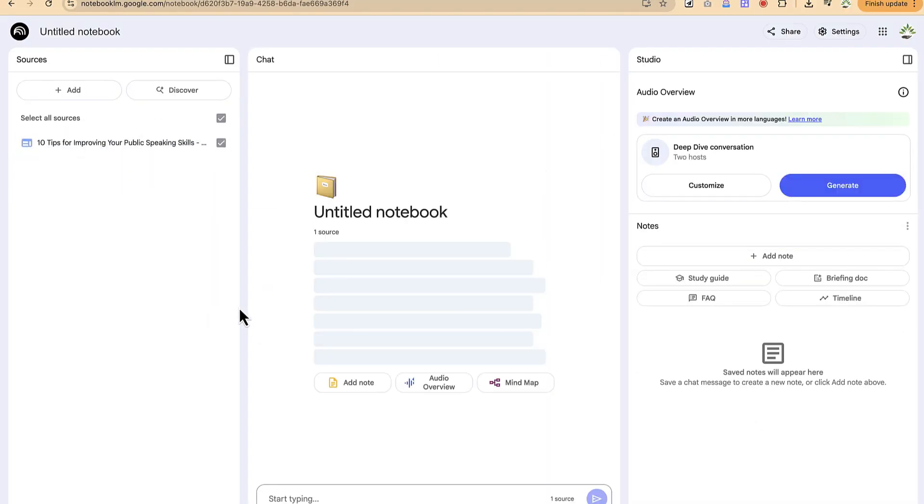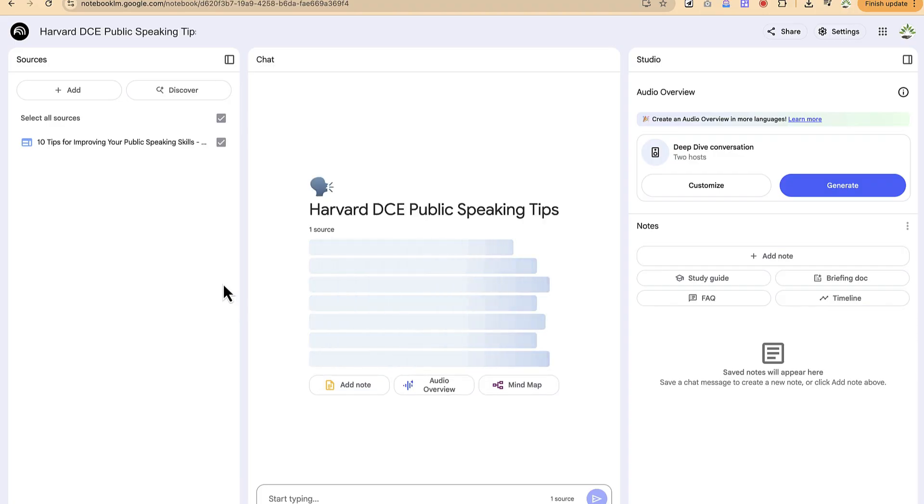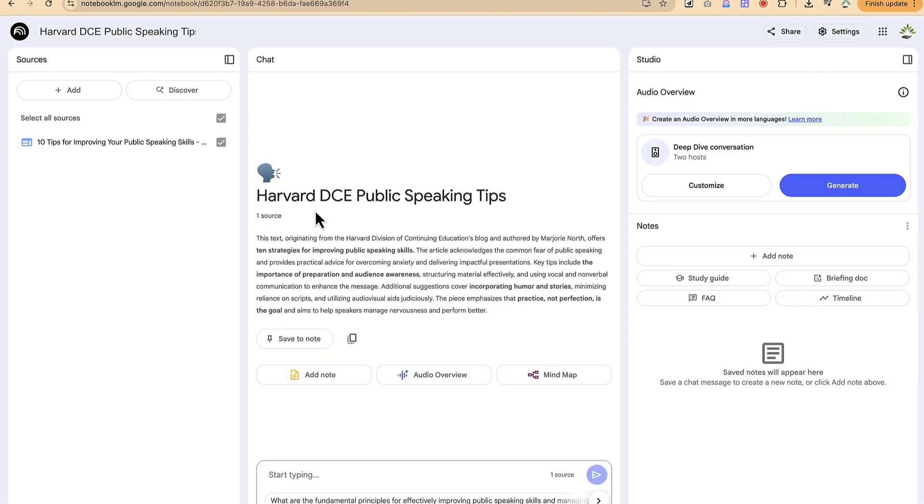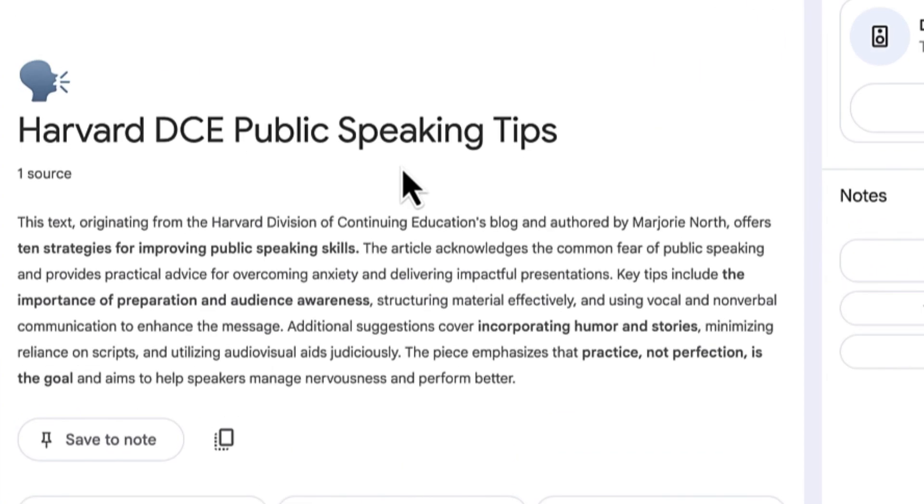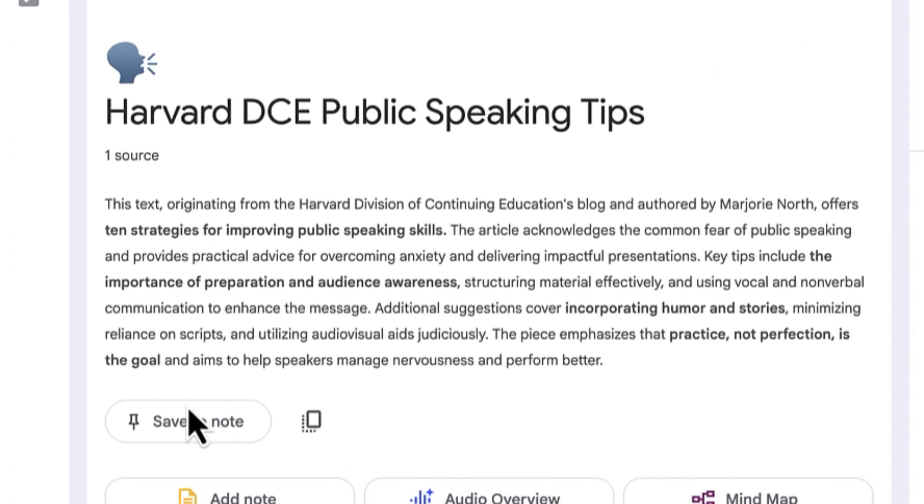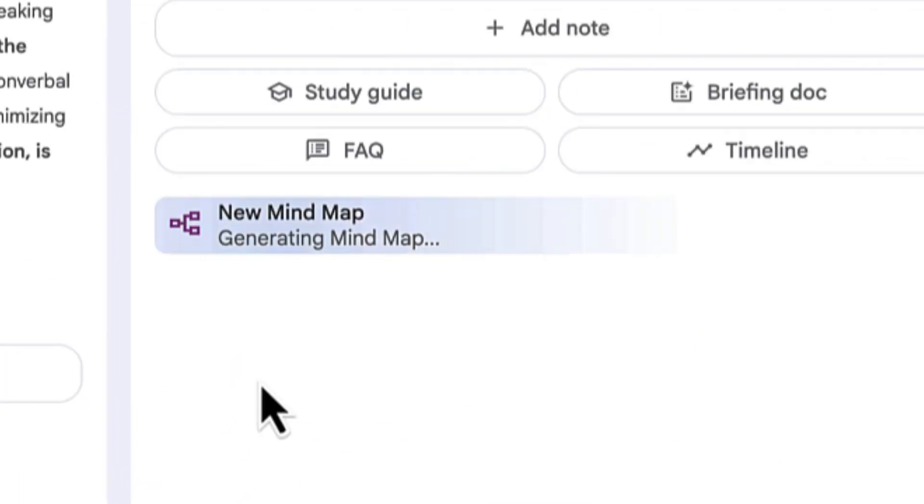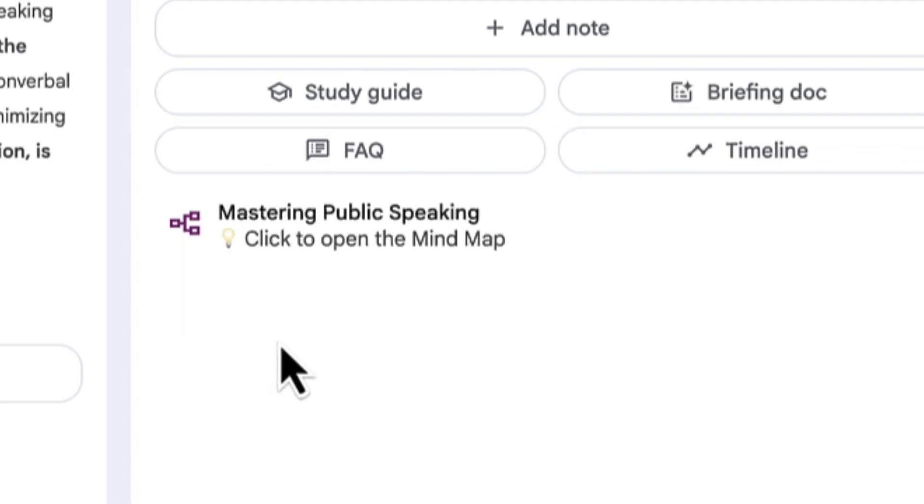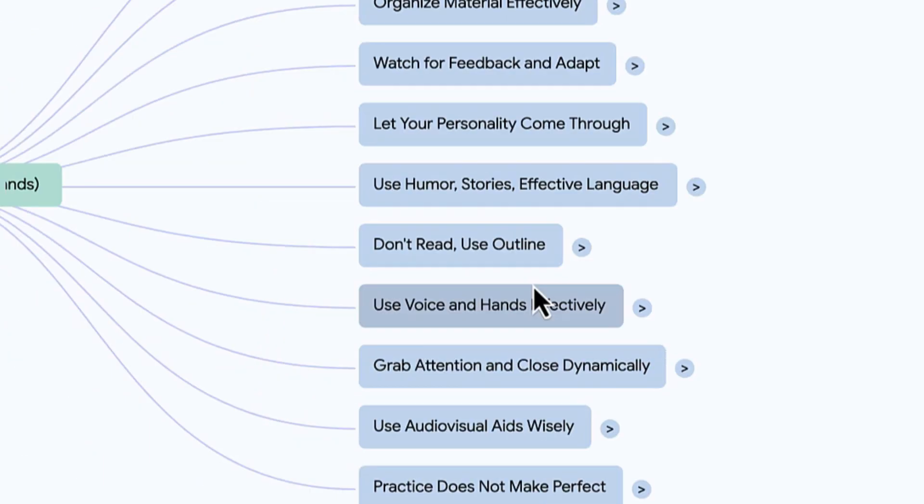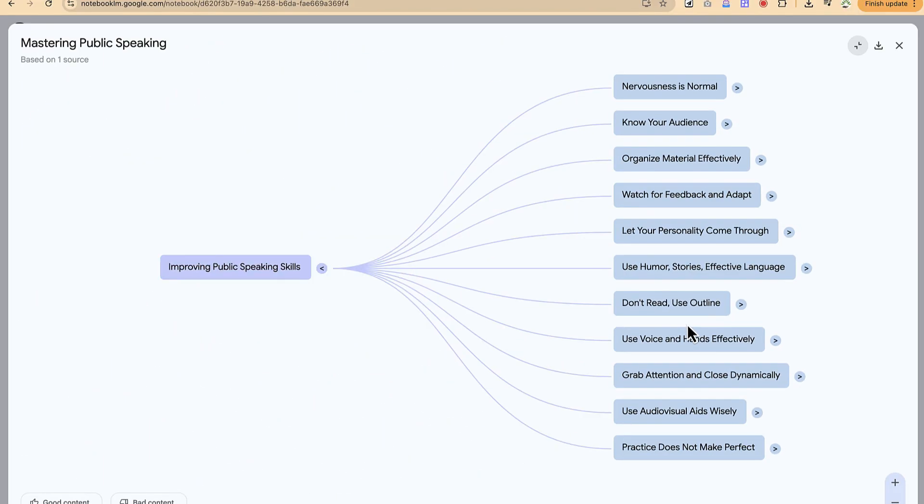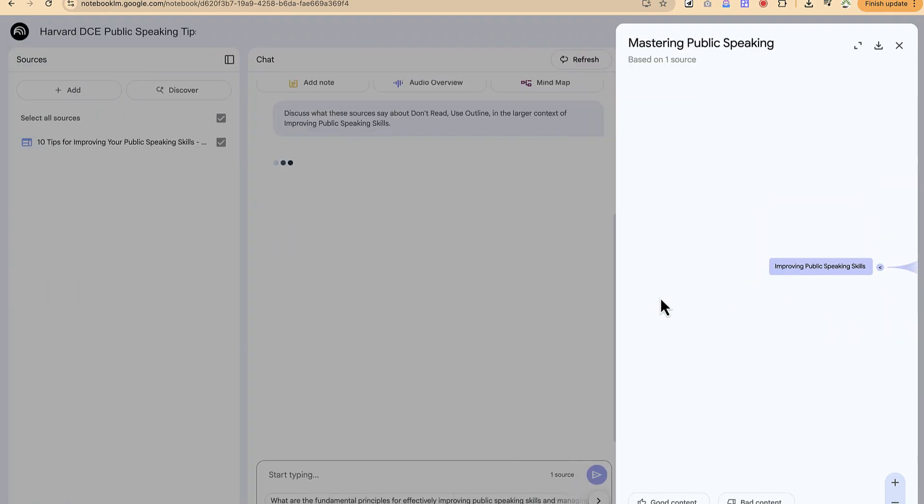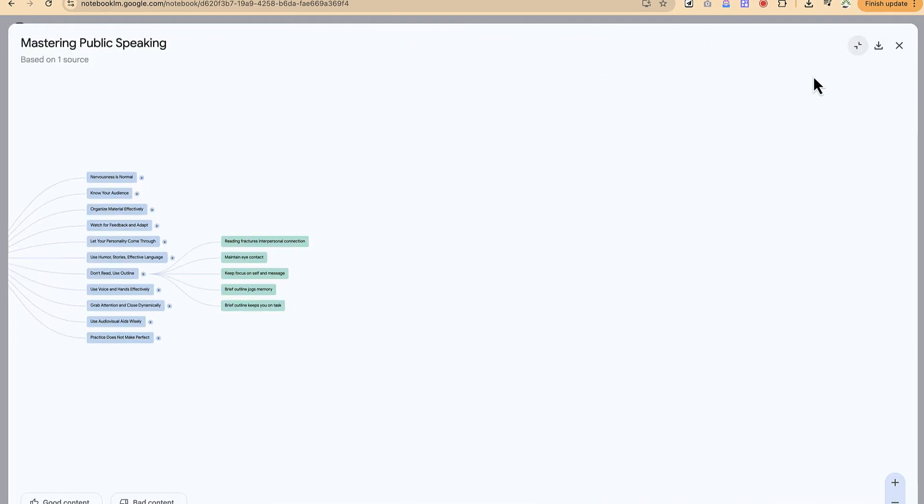It is taking this as a note. Harvard DC public speaking tips. You can come to mind map and just click. Within some seconds, it is going to create the mind map. This is really next level. It makes report writing fantastic. These are the tips. Don't read, use online. These are key things that you can actually use.